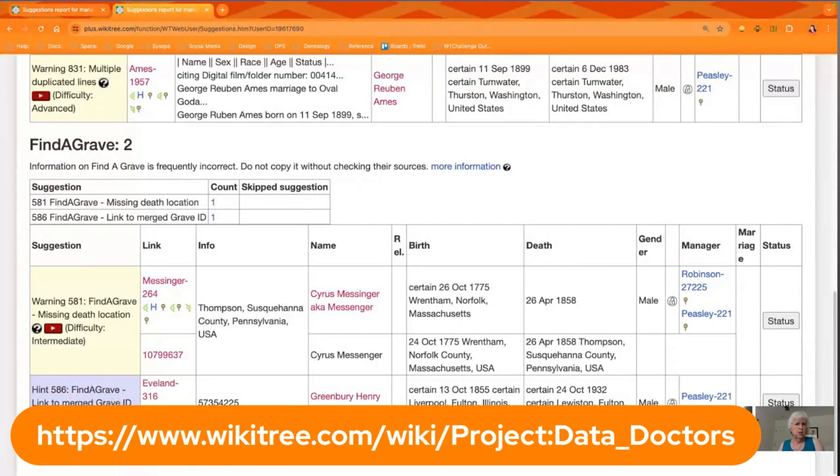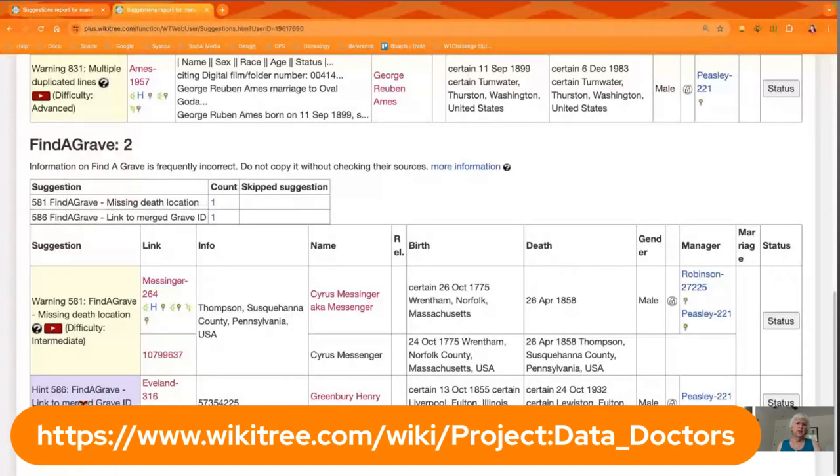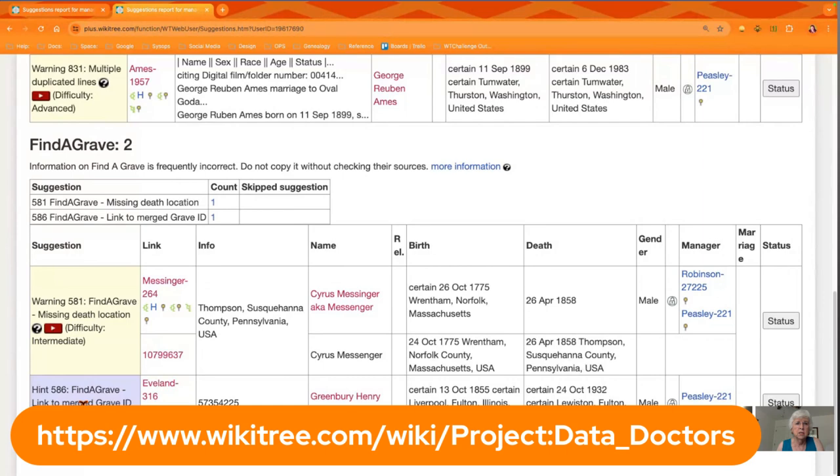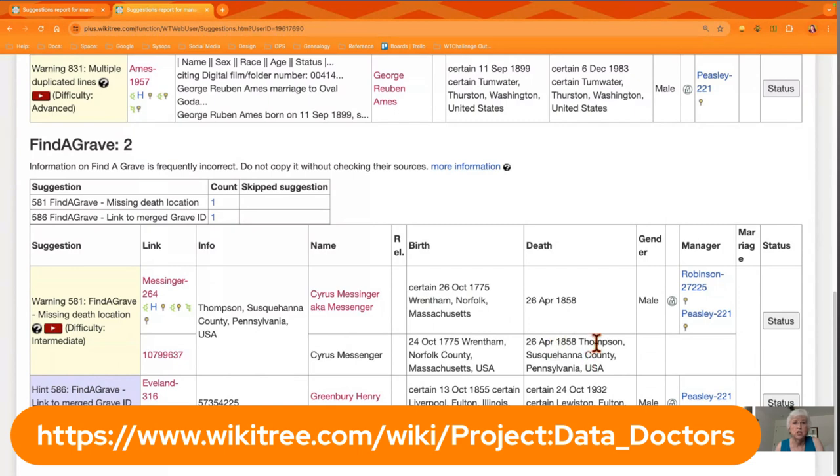The second bunch at the bottom is things that Find a Grave has identified as possible connections, or maybe you forgot to put in a birth date, death date, or location, and it will give you a prod to fix that. You don't just automatically do it because it says to, but if you look at it and you say 'Oh yeah, I typed 28 October and it should have been 26 October,' you can just make that change.